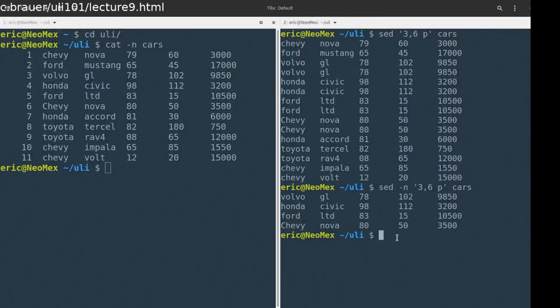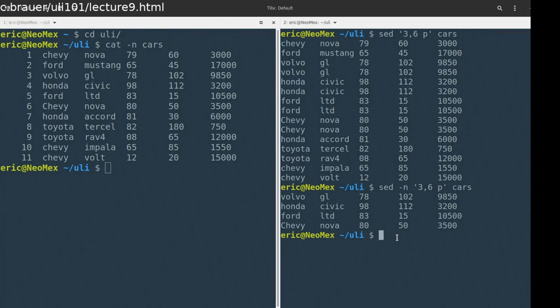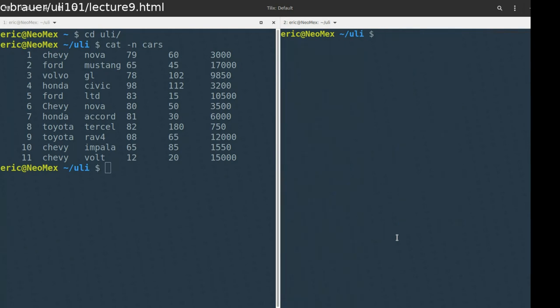So with me so far: the first tool we can use with SED is print. We can choose to print a selection of lines. Keep in mind it's a range of lines, not picking and choosing lines three and six and five and eight. Let's move on to the next tool.